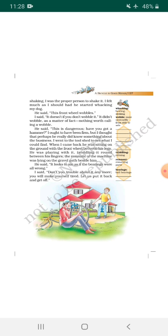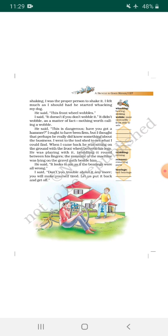He said, 'This is dangerous. Have you got a hammer?' [Translation: The author's friend said that this is very dangerous. Do you have a hammer?] I ought to have been very firm. [Translation: The author says here that he should have been a bit harsh with his friend, should have been strict, but he thought...]